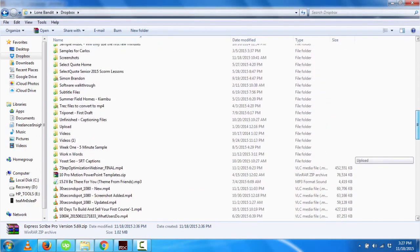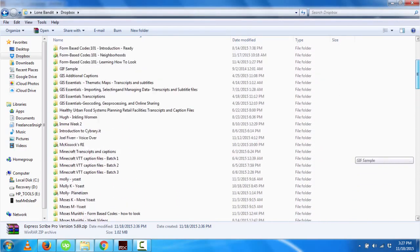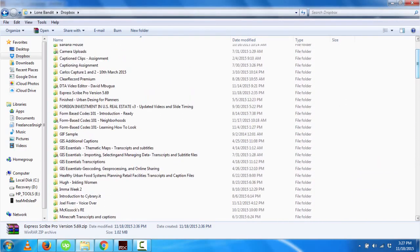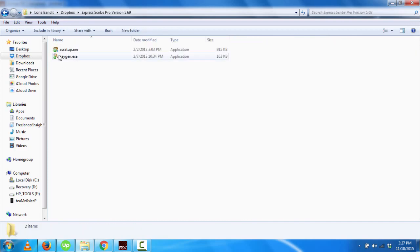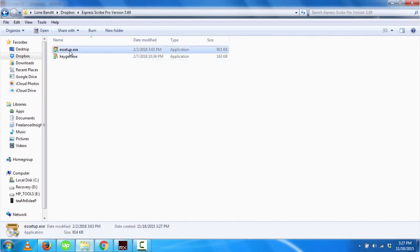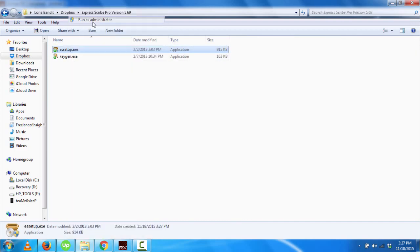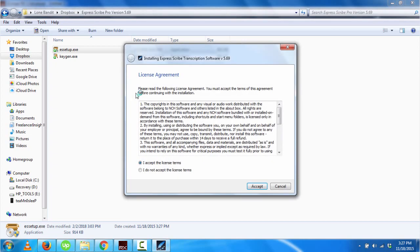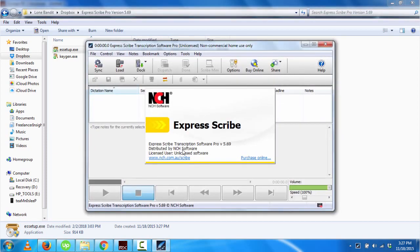It extracts out to a folder named Expresscribe Pro version 5.69. All I need to do is install the setup by running it as an administrator, and then just follow the on-screen process, and it will install.